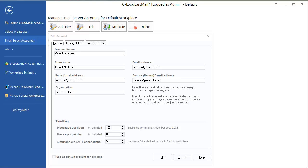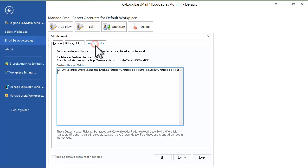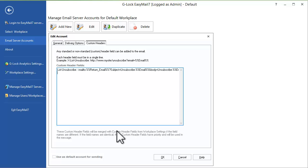Then in this version you can define custom header fields for each account separately, because some SMTP servers require specific fields in the message header.